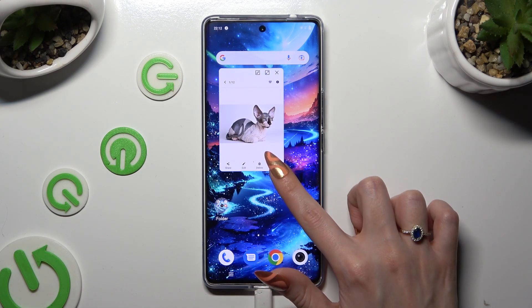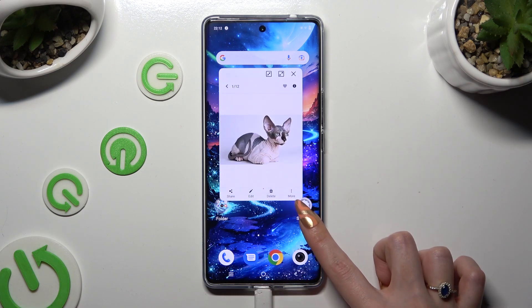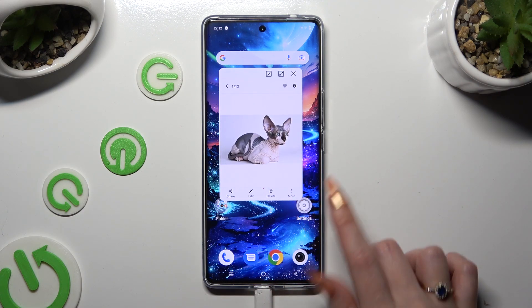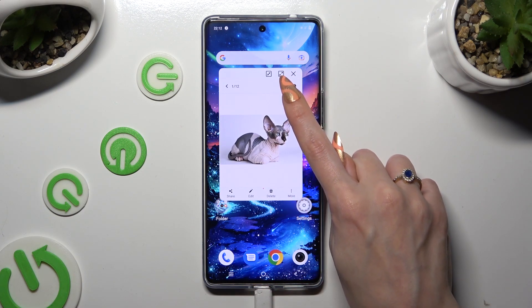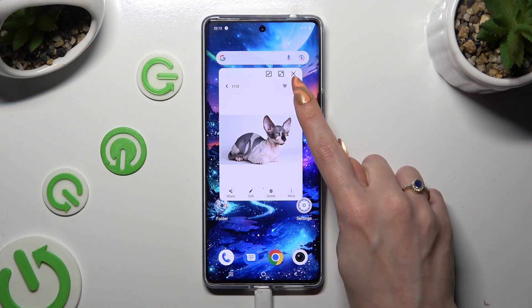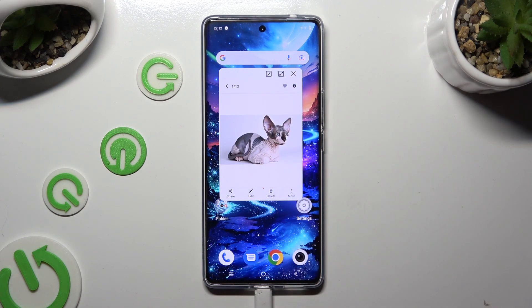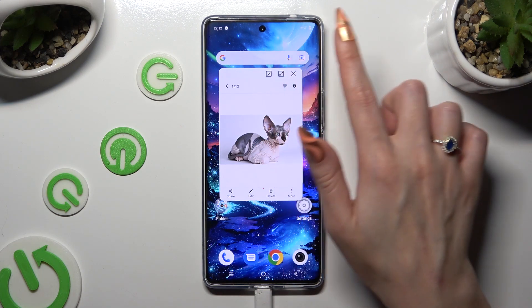If you wish to use your app in full screen view, use this icon in the middle of the other ones at the top right corner.